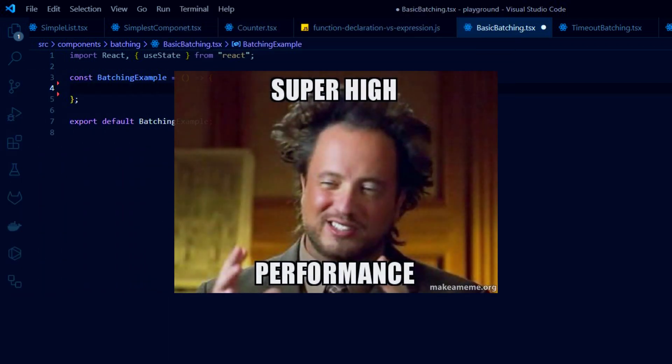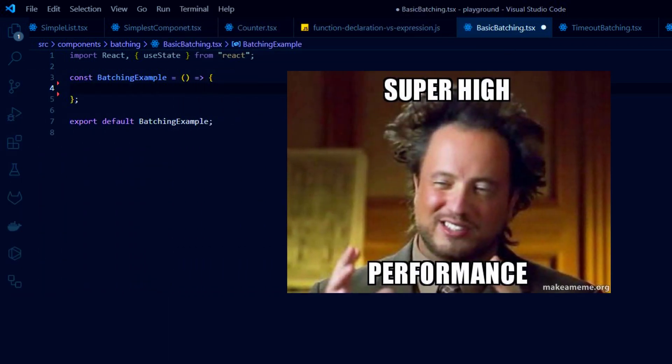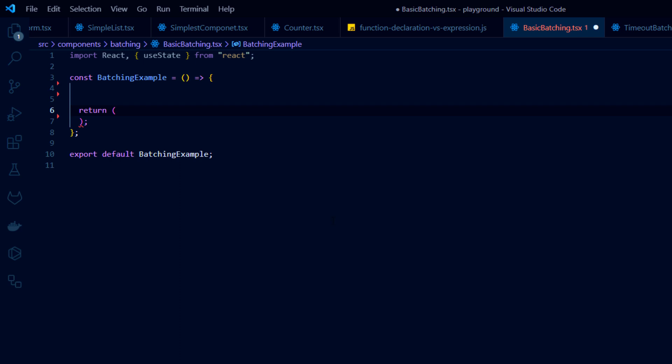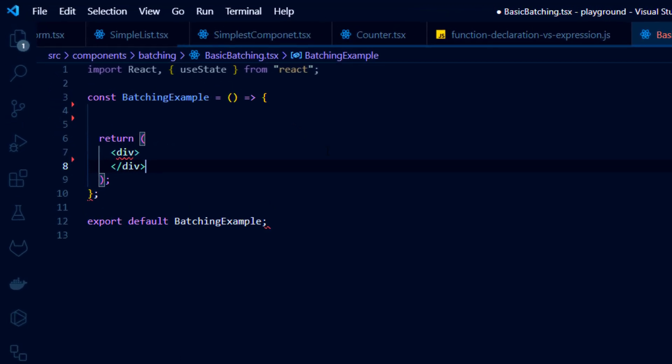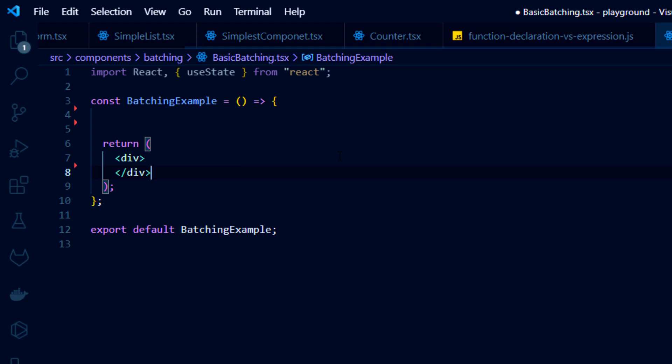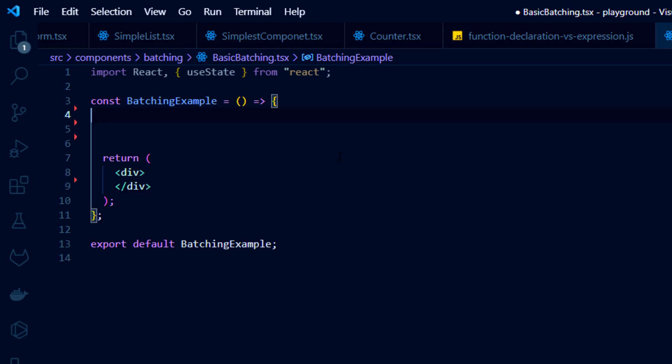Let's take a closer look. To modify component's state in React, we use the useState hook. Each React component can have multiple useState hooks to store different data.